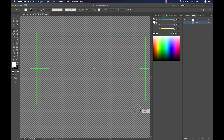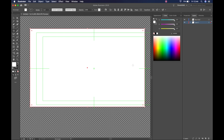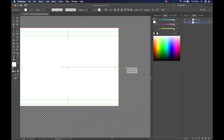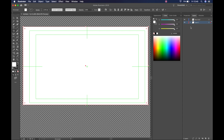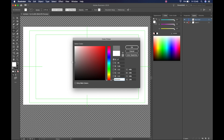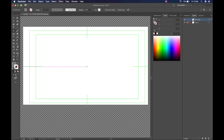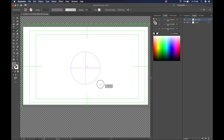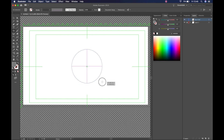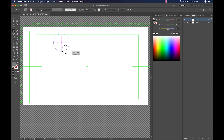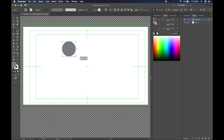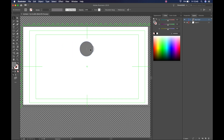We'll make the background white for now. For the black ball, using the L shortcut for my circle, I'm going to make it gray and turn off the stroke. Holding Shift gives a perfect circle, and holding Spacebar lets me move it around while drawing.